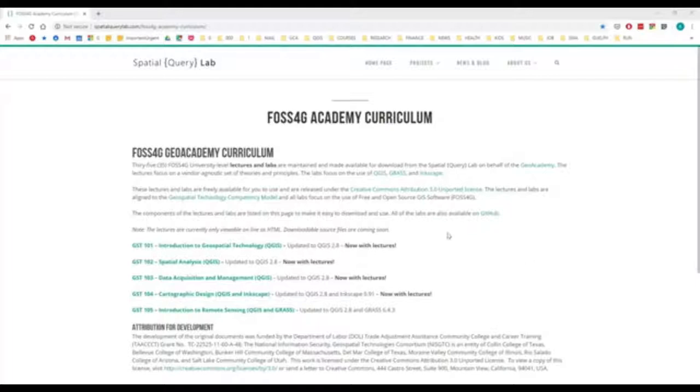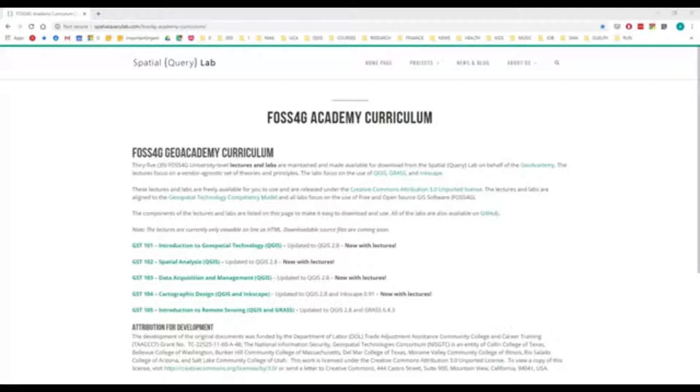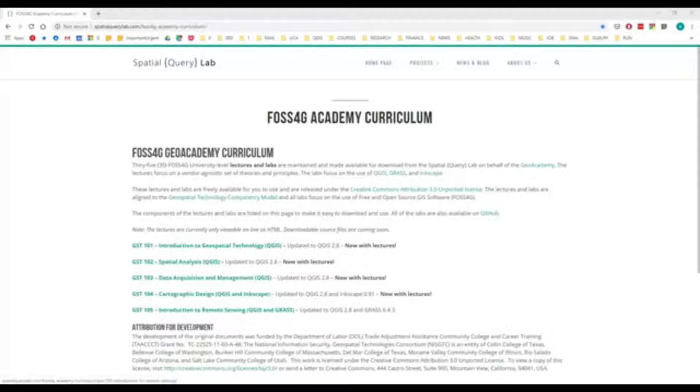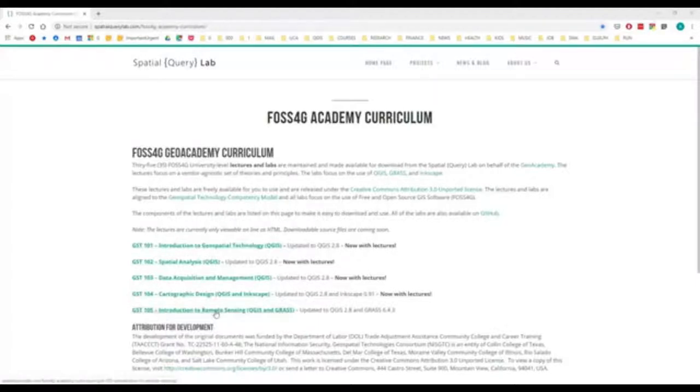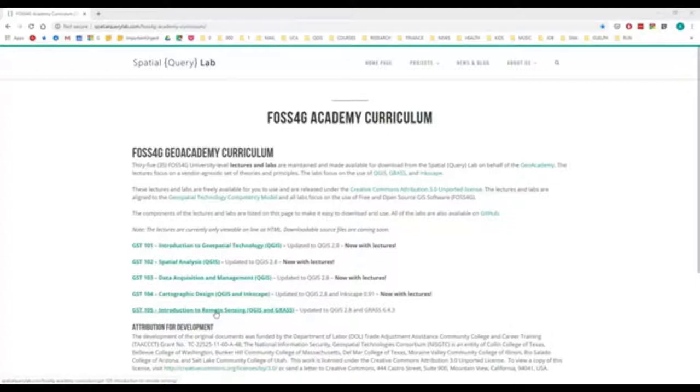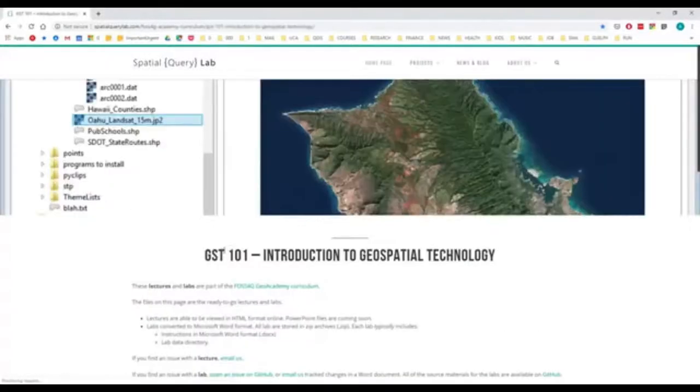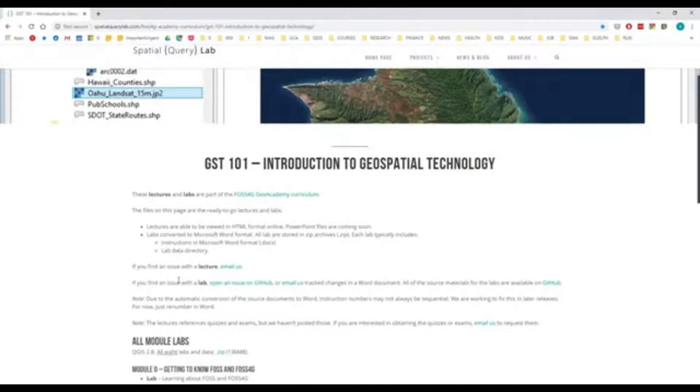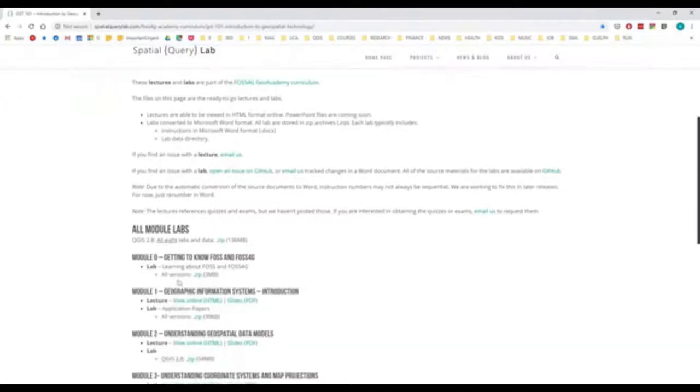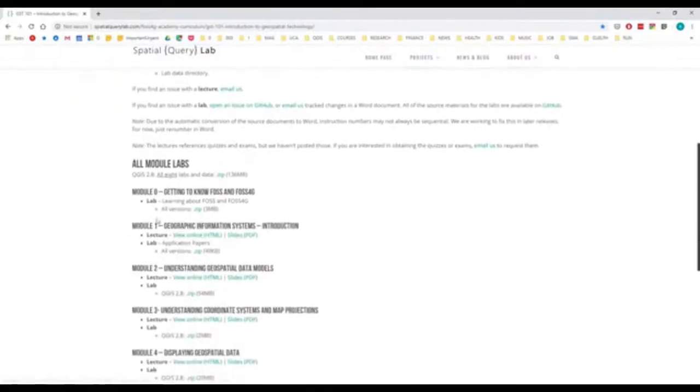Before we move on further, I just want to remind you again that if this seems overwhelming, I highly recommend going to the Phosphorgy Academy. They have five free courses of which the Introduction to Remote Sensing would be a great place for you to get a lot of background with this. There's free lectures, free videos.